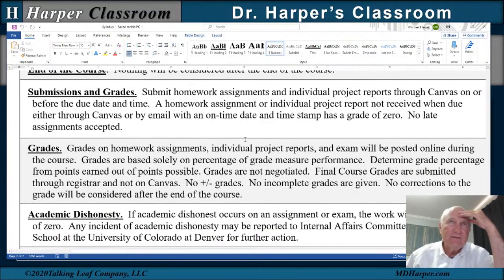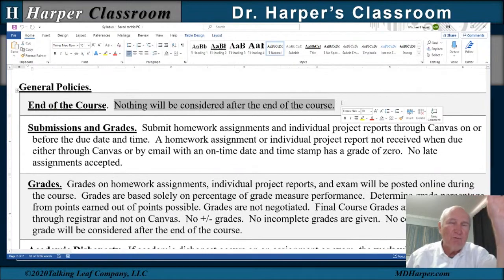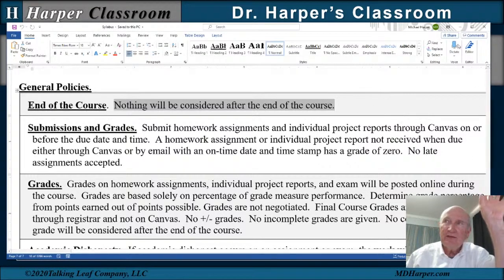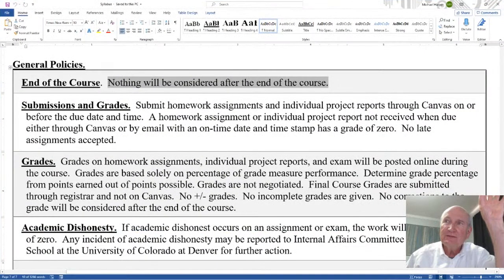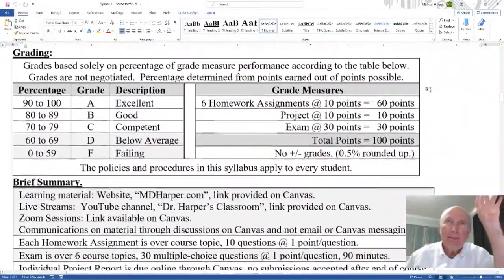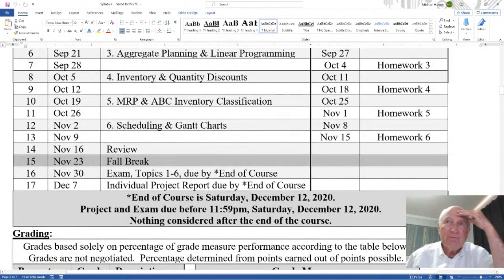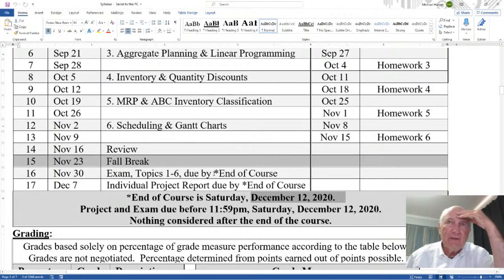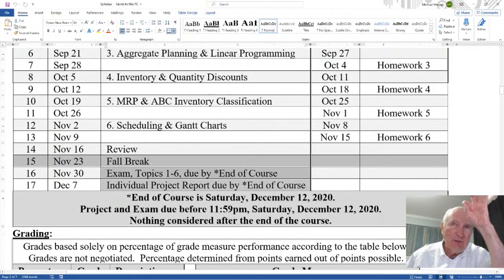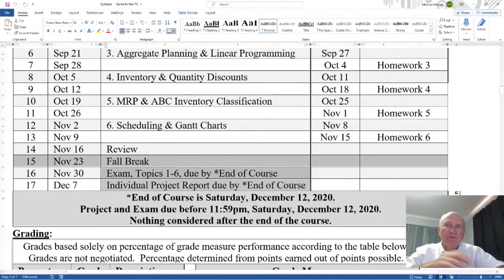General policies: nothing will be considered after the end of the course. The course ends Saturday, December 12th at 11:59 p.m. The exam and project both have to be due on or before then. December 12th, the course is over.